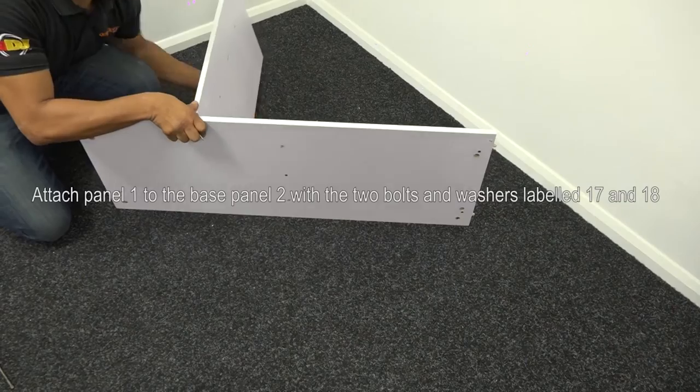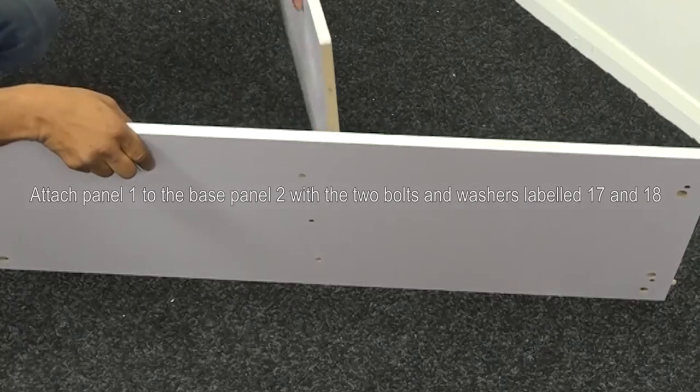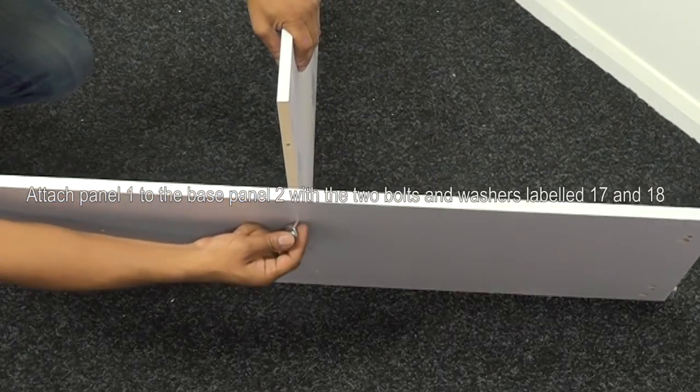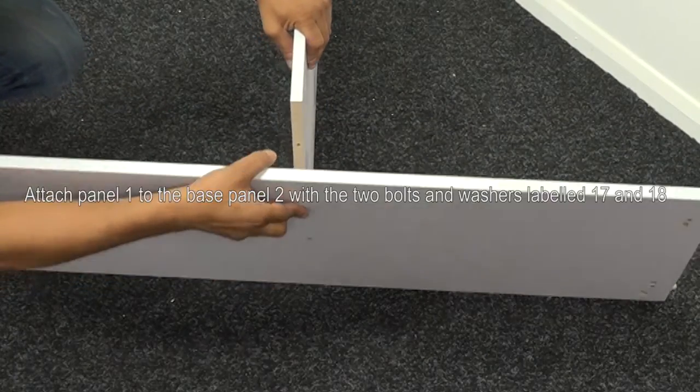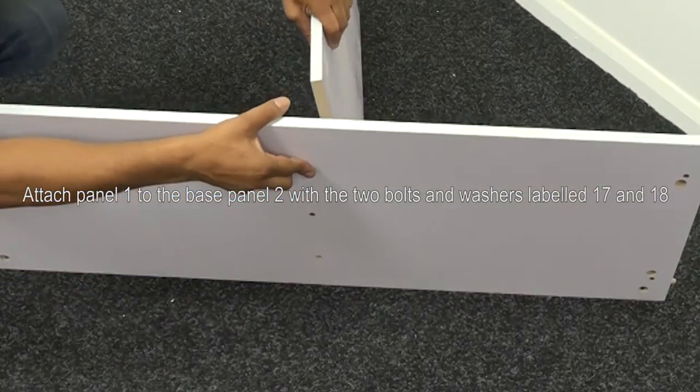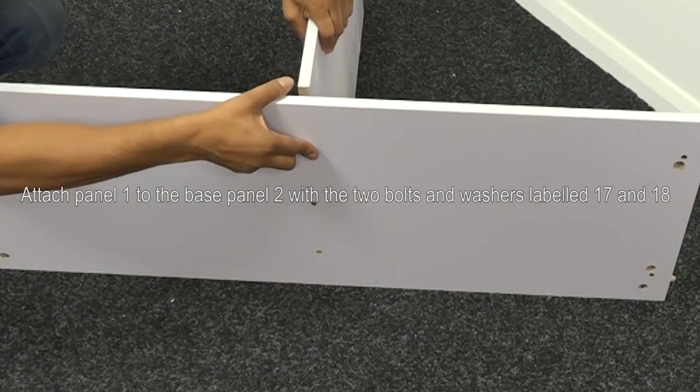To start building your sideboard, attach panel 1 to the base of panel 2 with the two bolts and washers labelled 17 and 18.